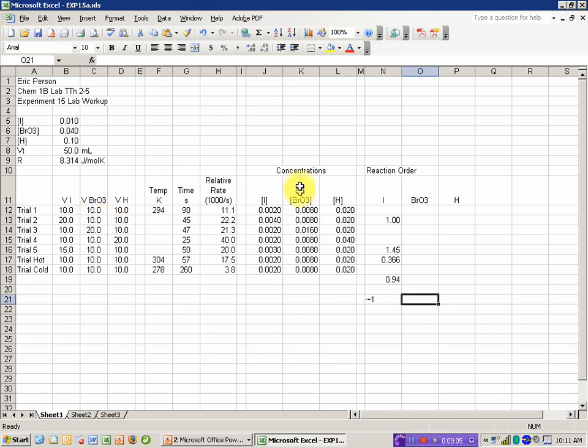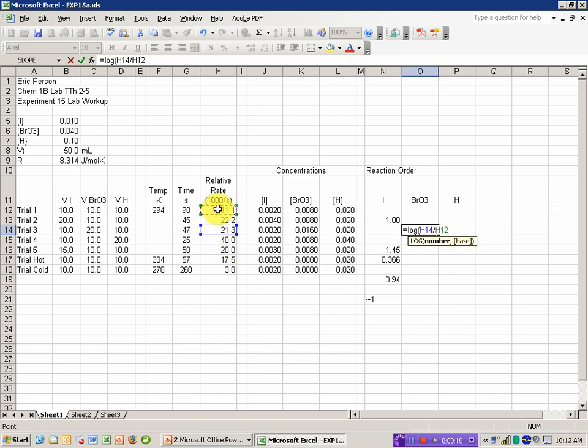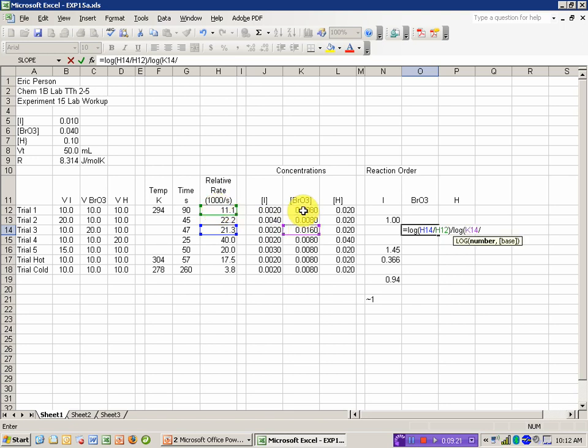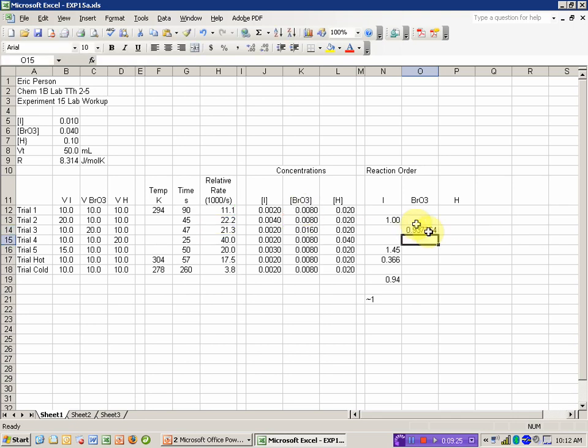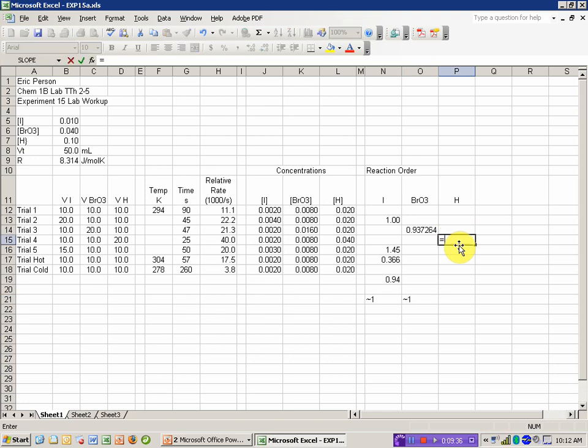For the bromate, in looking at the bromate, I changed the amount of bromate in trial 3, and that's the only one that's different. So I'm going to go ahead and compare trial 3 to trial 1 for bromate. The same equation, the log of the ratio of the relative rates, divided by the log of the ratio of the concentrations. But now I'm going to use that bromate concentration. That comes out to about 0.94. That's the only one I had, so I'm going to do an approximate order of 1.